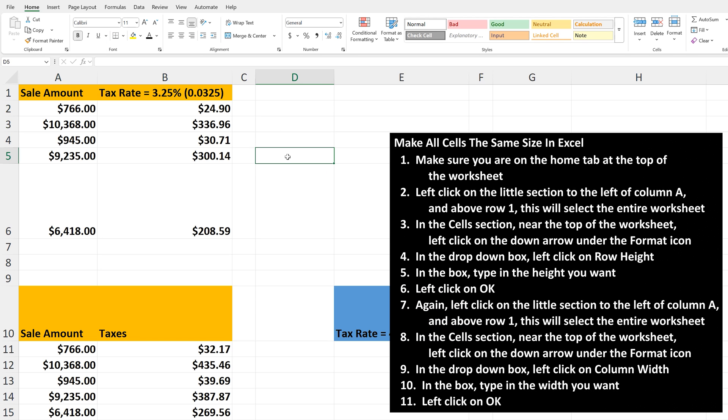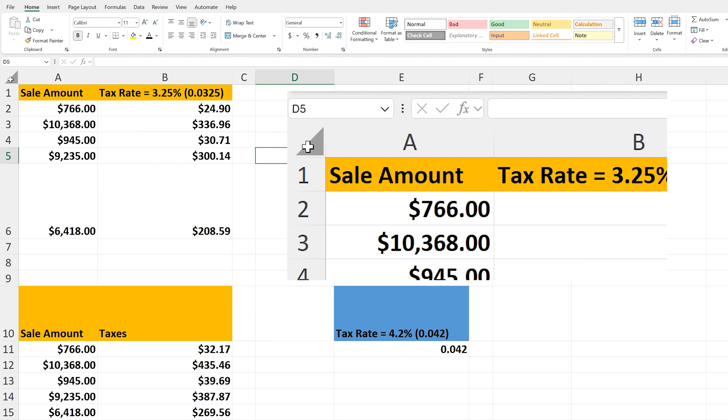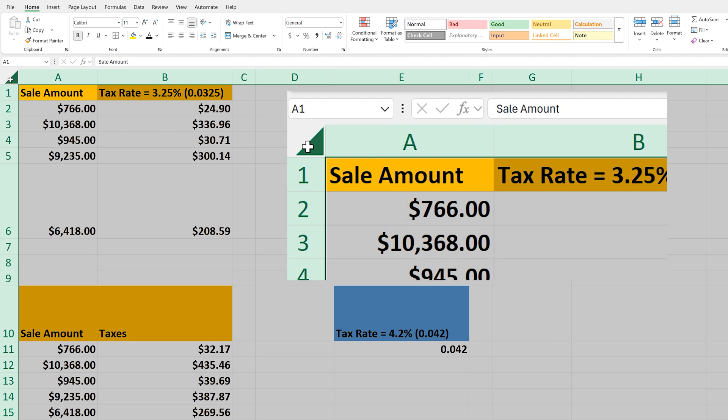To start, make sure you're on the Home tab at the top of the worksheet. From here, left-click in this area to the left of column A and above Row 1. This will highlight the entire worksheet, as you see here.